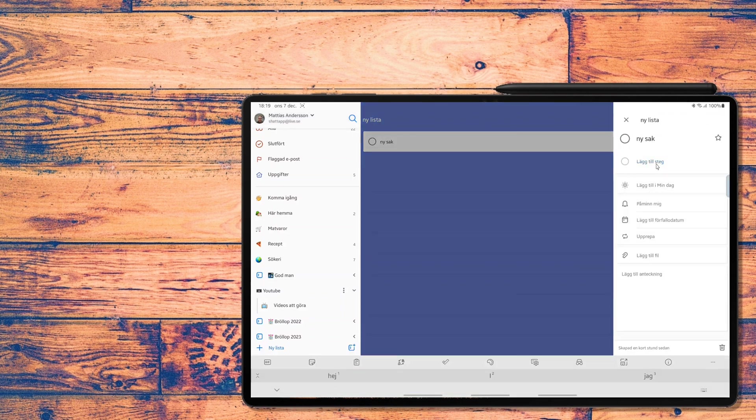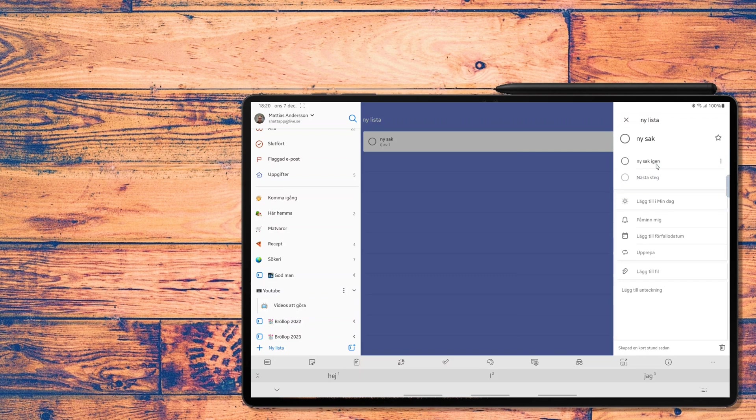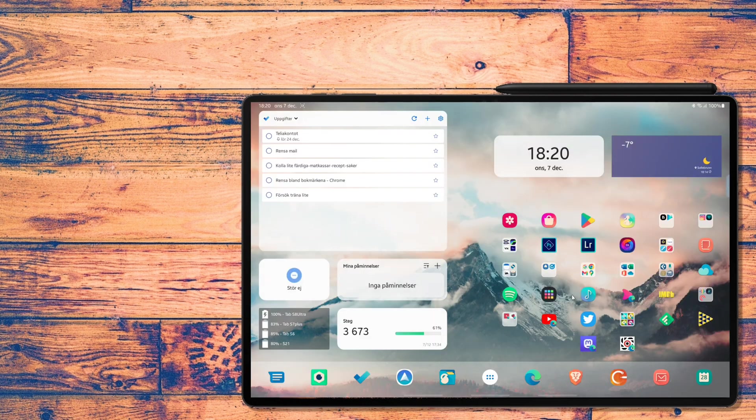And To-Do looks and acts pretty much the same on all of my devices. That's what I look for when checking for new apps to use on my tablet. They need to be on both Android and Windows and they need to look good on a tablet.